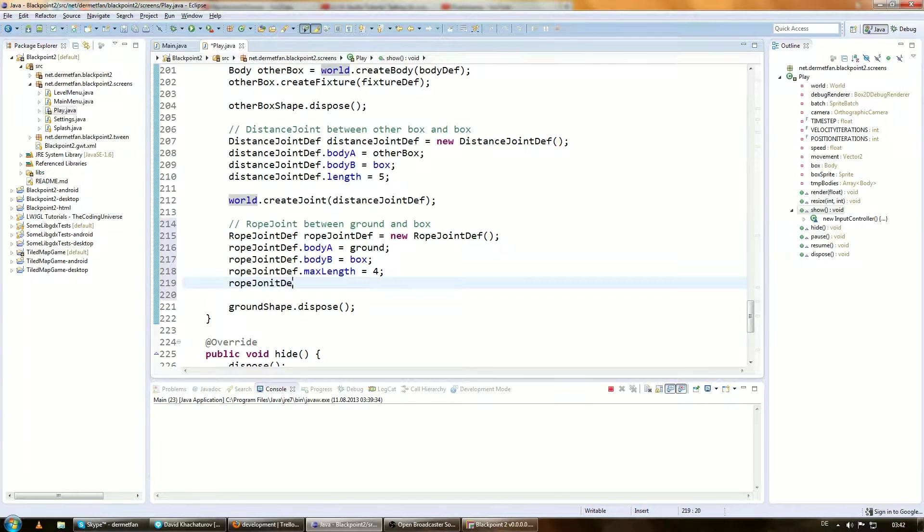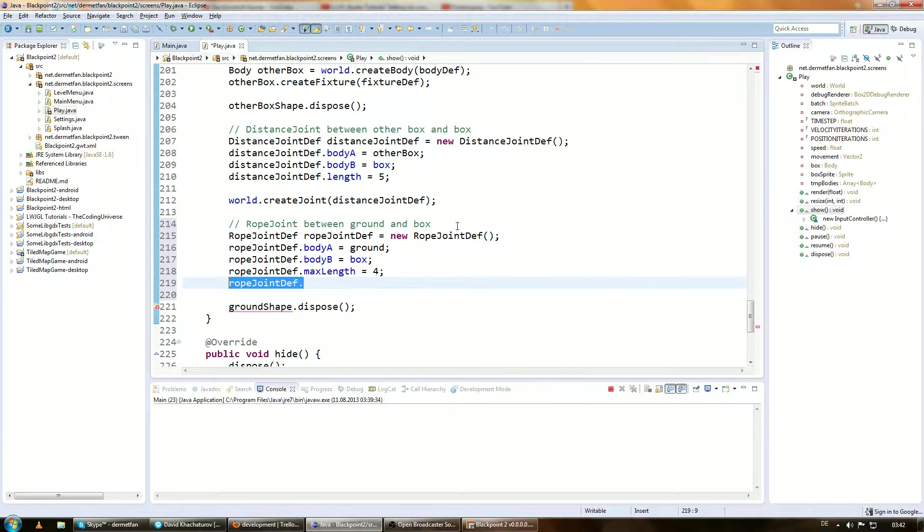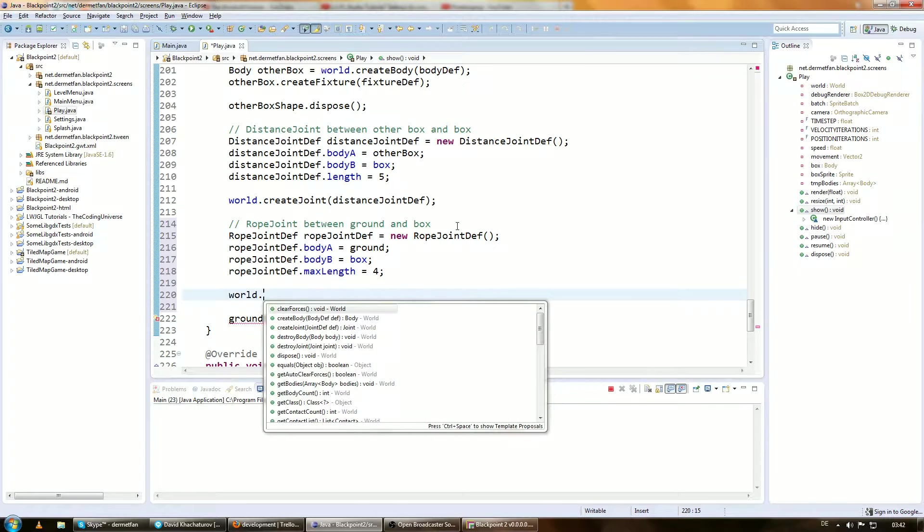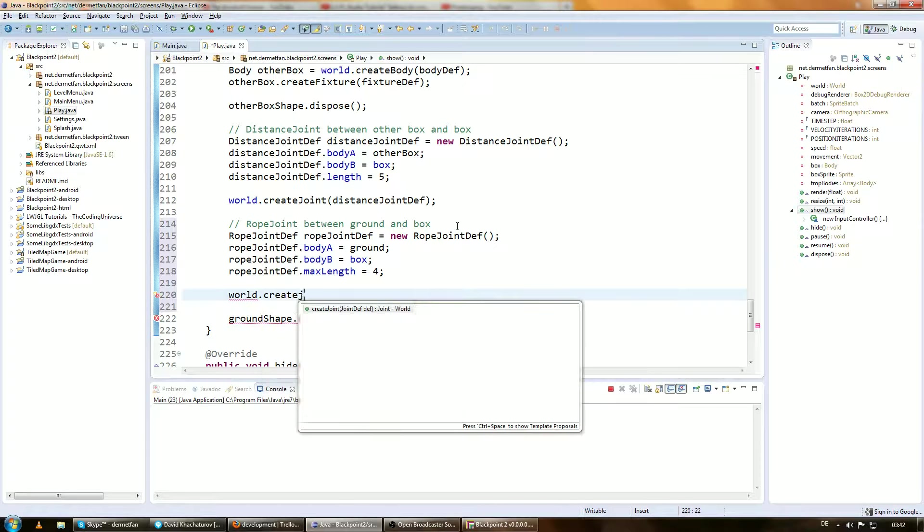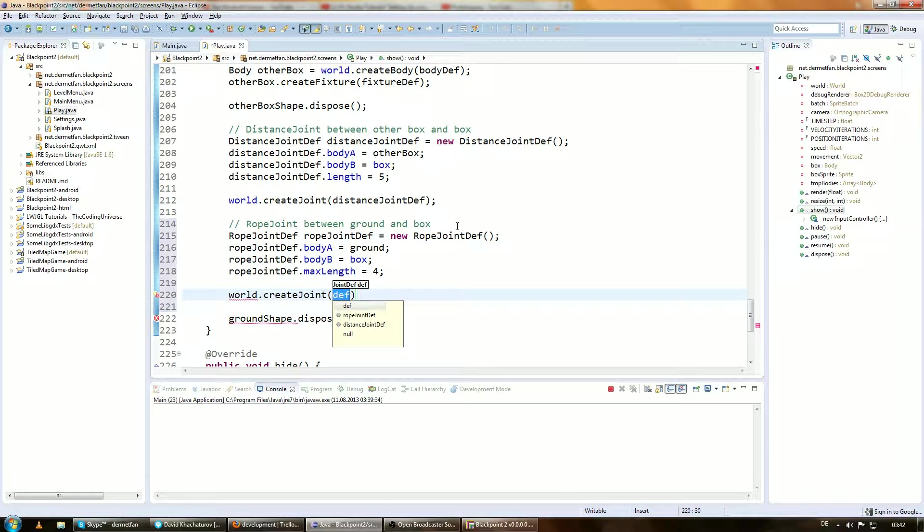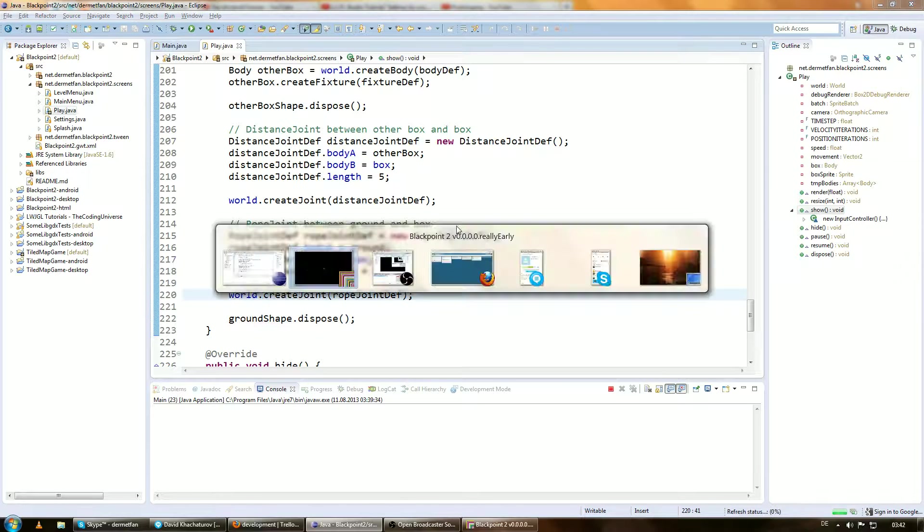World.createJoint again. Rope joint def. And we should be good to go.